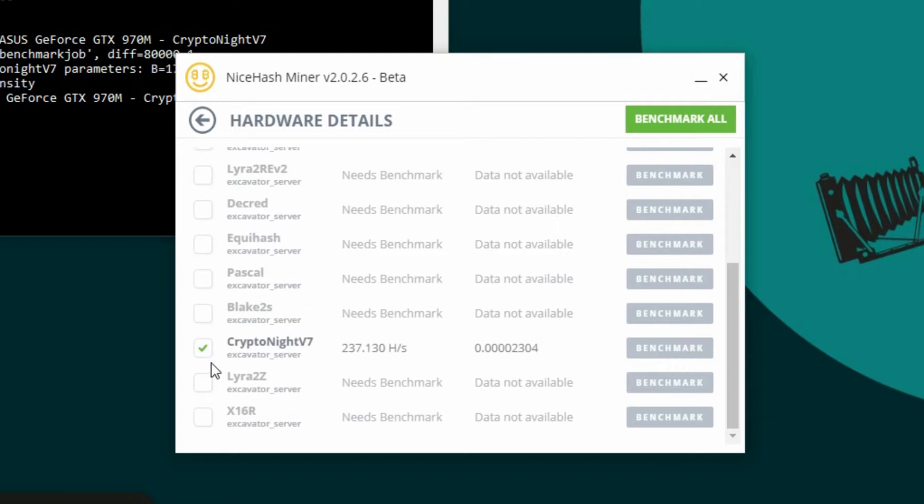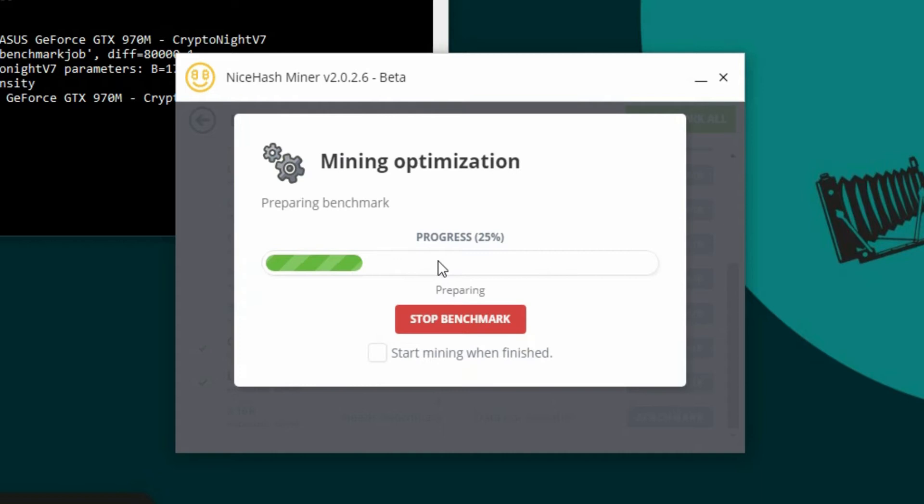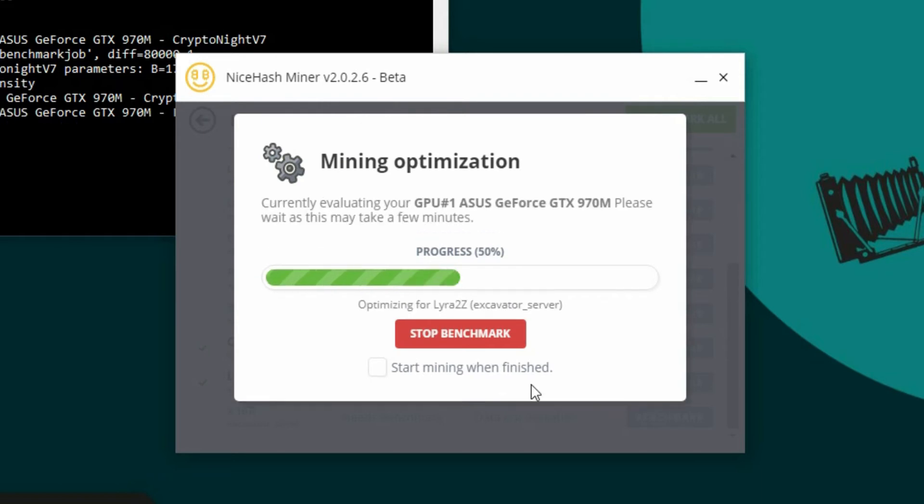So I've already done the Kryptonite one as you can see here and now I have some hash rate information. Next up, I'm going to do the one directly below that, the Lira2Z, and let that run and see what happens.